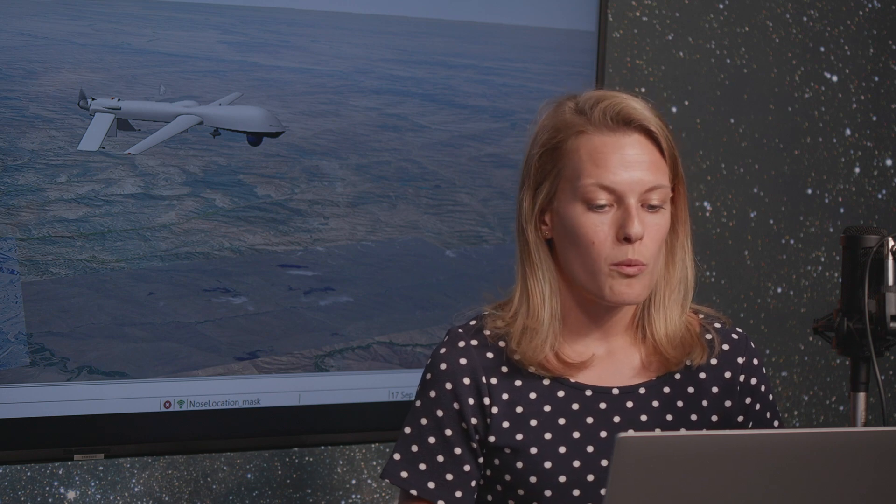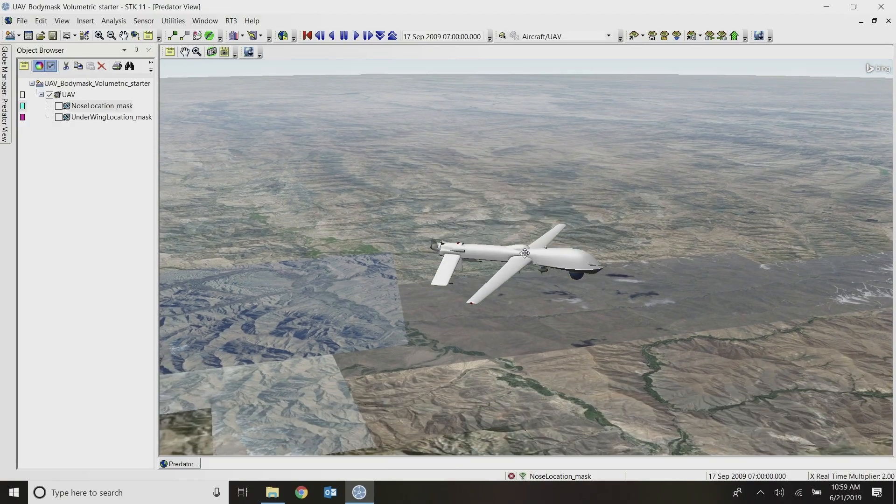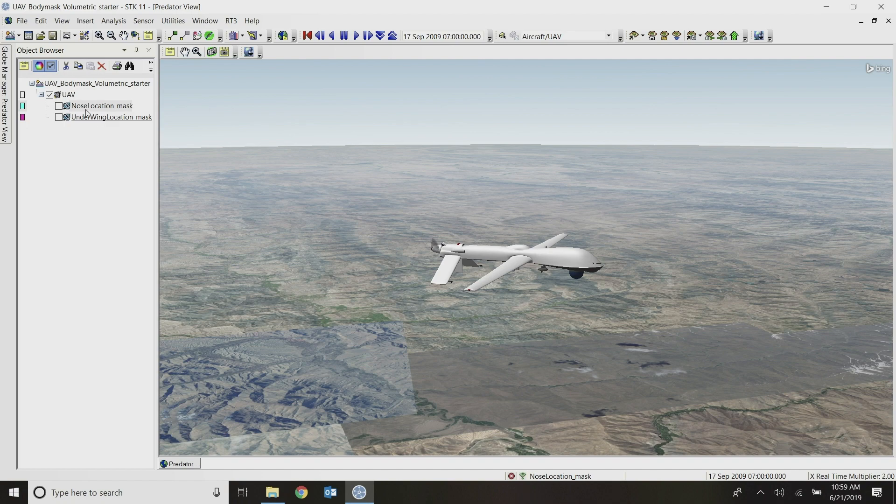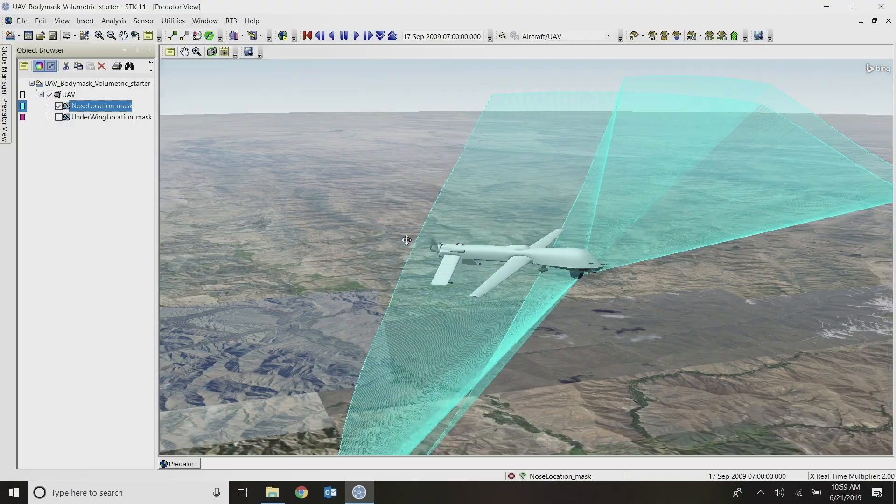So I'm starting this scenario with a UAV. I already have the route for my UAV, and I actually have two sensors on it. I'm just going to focus on this one here called the nose location. I'll turn that on so you can see what it looks like.